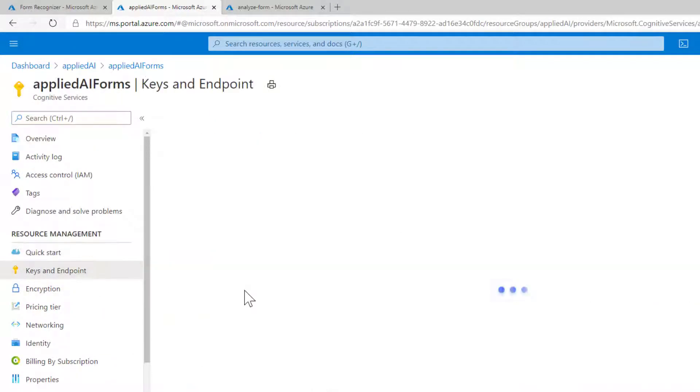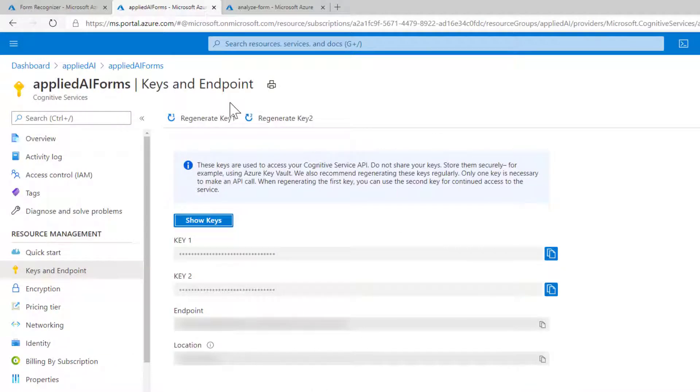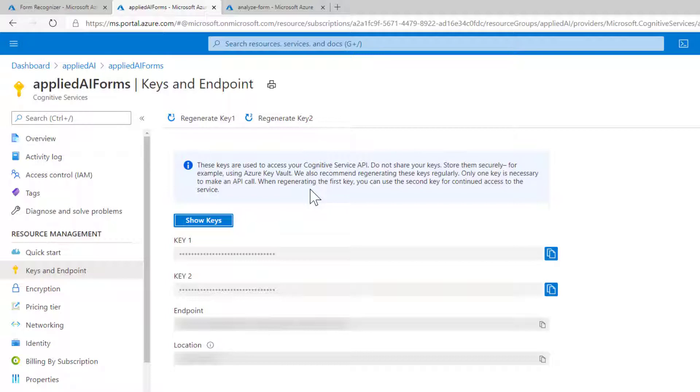If we click into this resource, the main thing we're going to need to use is the keys and the endpoints in order to train and test our Forms Recogniser API.